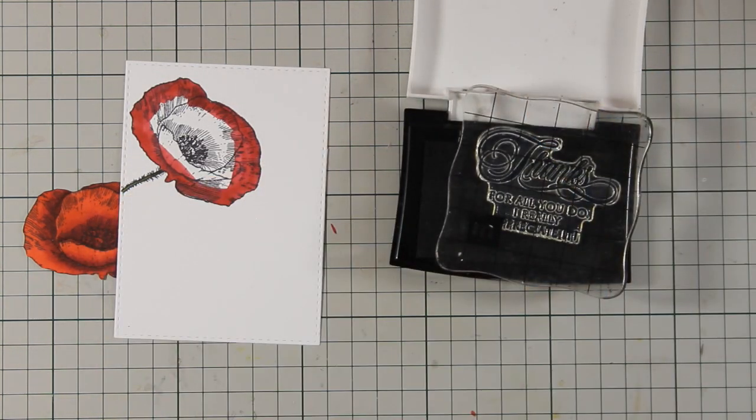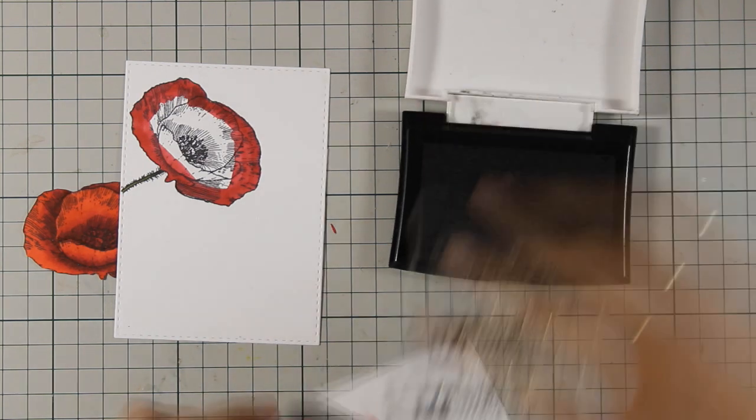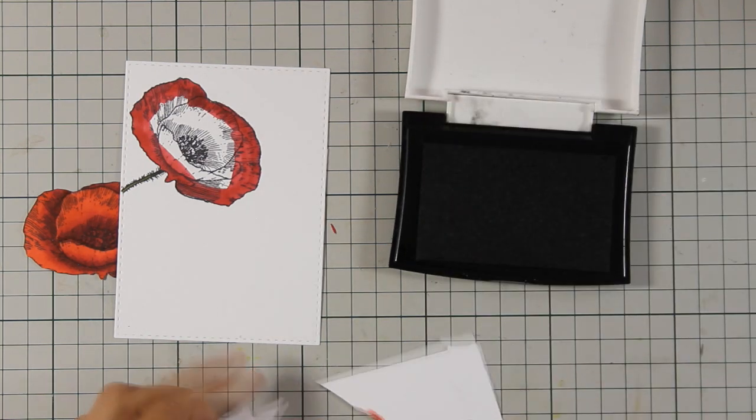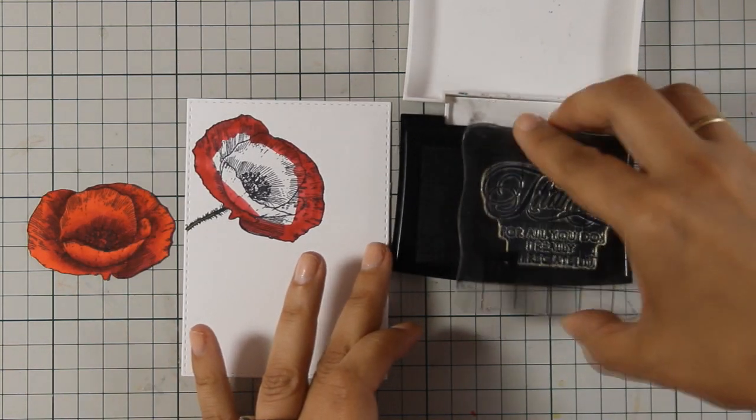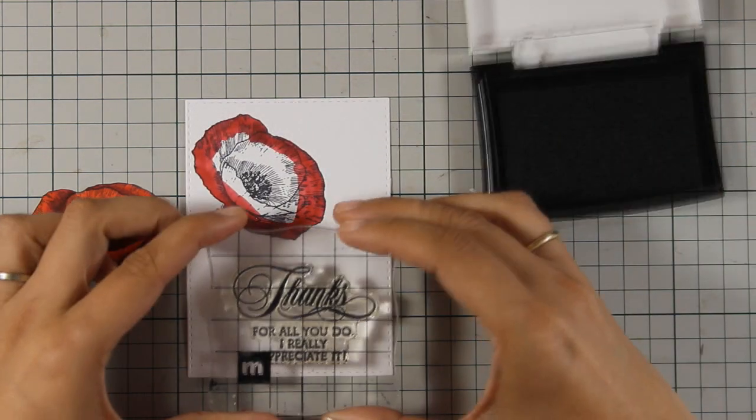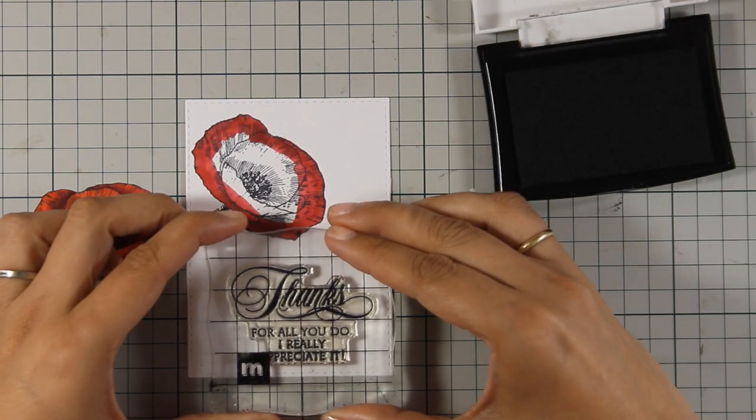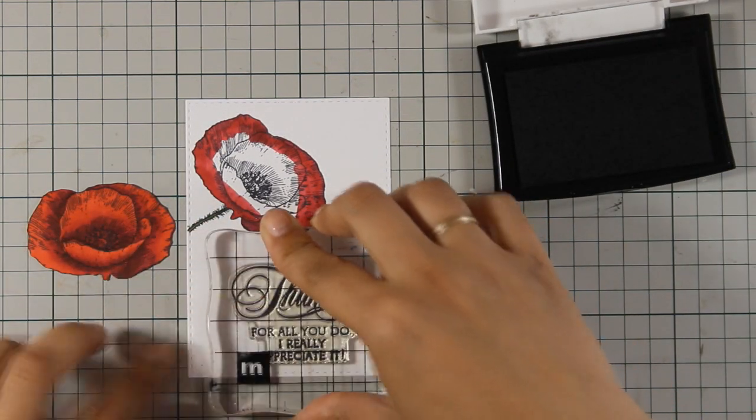Now I am going to stamp it using Versafine ink just because it's so vibrant. And again the design is so versatile that you can use it with pretty much anything.